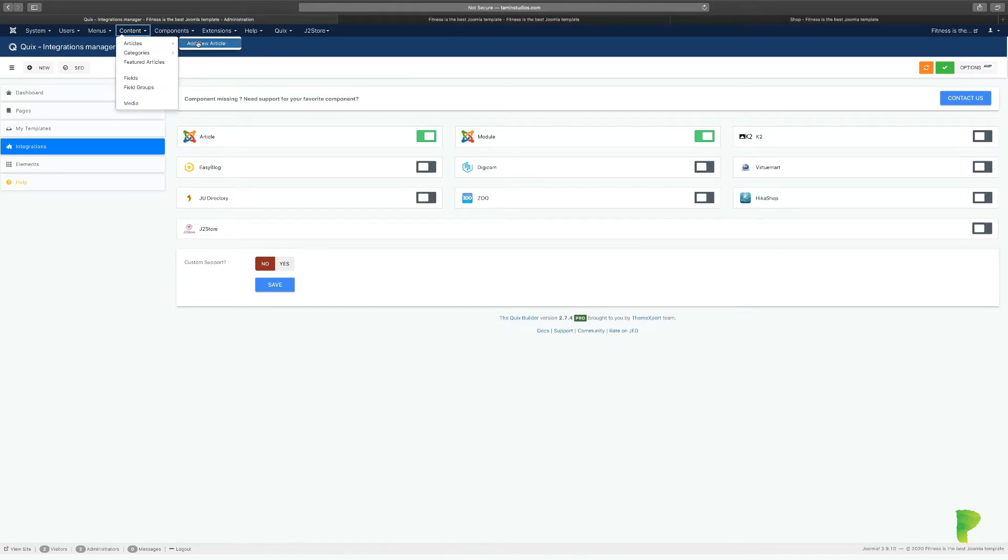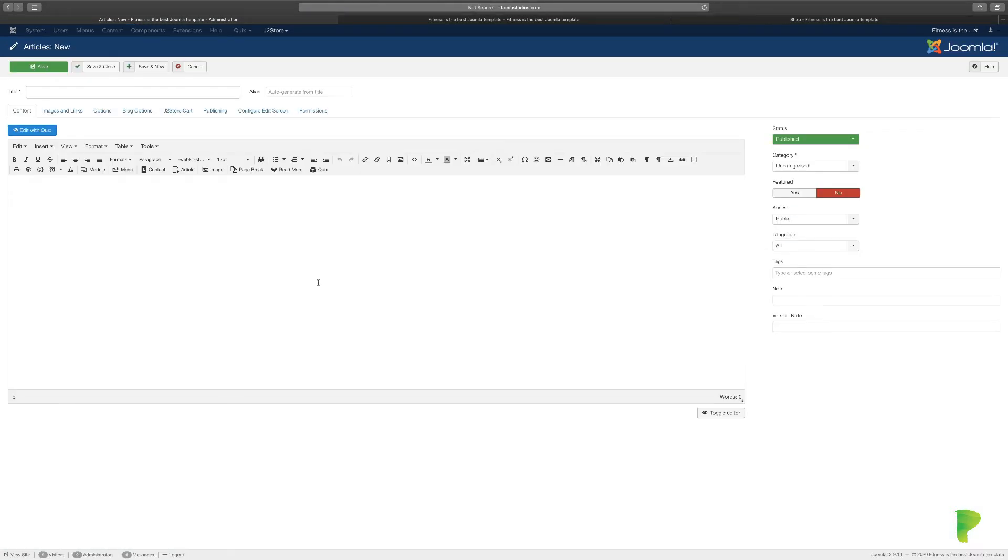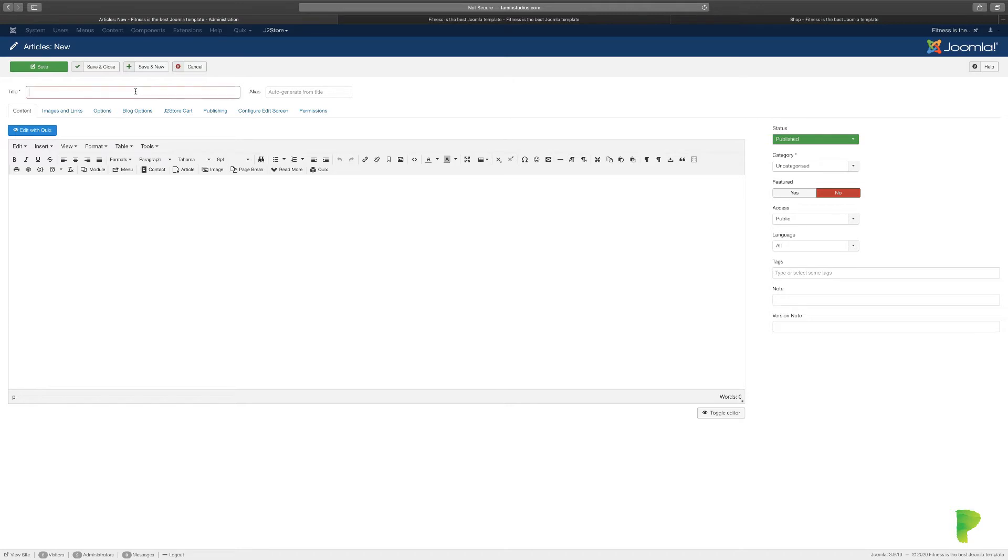You go to Articles and click on New Article. One of the first things you notice is that this is just blank. You can type in your content here from your Word document, and you want to make sure you put in your title, 'Quicks Page Builder,' whatever you want to call it.